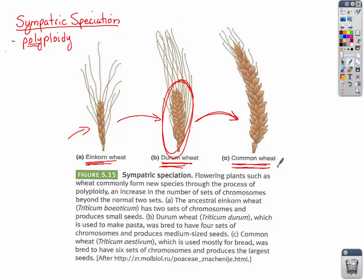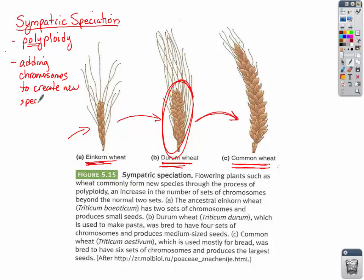We do this every day in crops — for strawberries, for bananas, all over the place. This sympatric speciation involves adding chromosomes to create new species, and in plants and crops this is very beneficial. That concludes this portion of the biodiversity discussion. There are more concepts, but we'll continue next time with a discussion on biodiversity and wildlife.